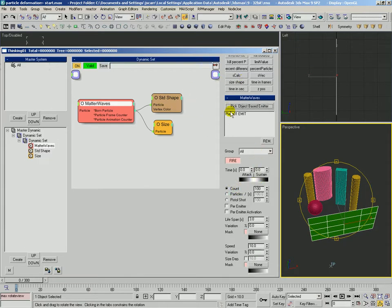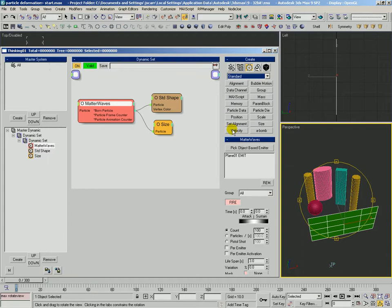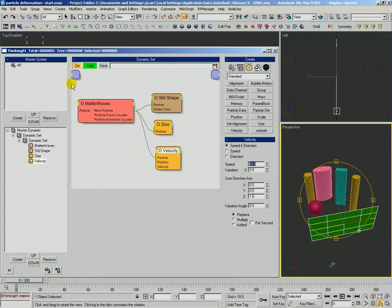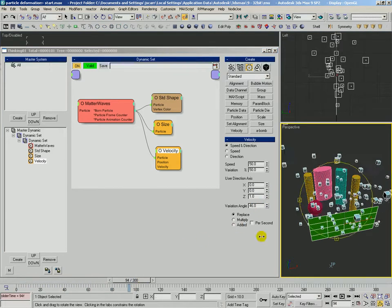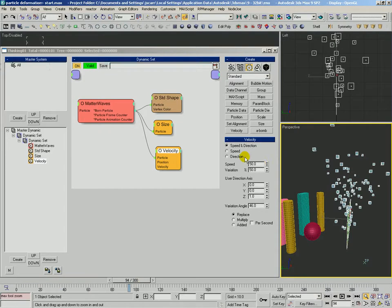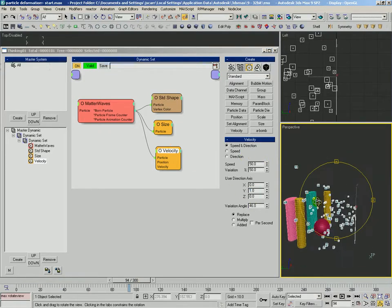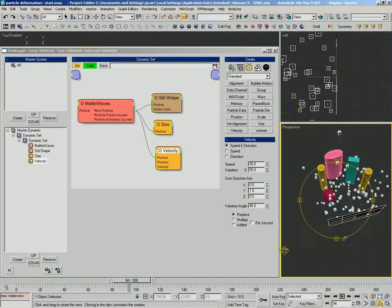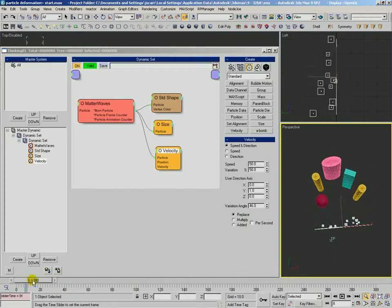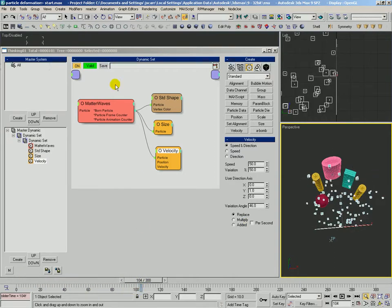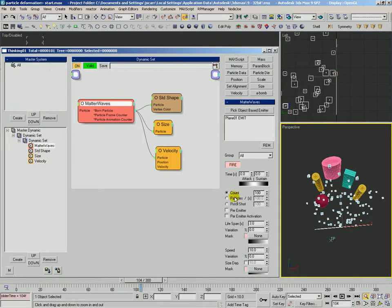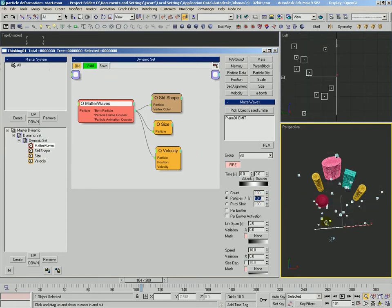Actually we'll use a velocity to just control their velocity right away. We'll set that to be 50 with 50% variation and some variation angle. Let's see what we have. Okay, we don't want them to go up, we want them to go out. We're going to lower the rate, particles per second. Let's just set that to 10.